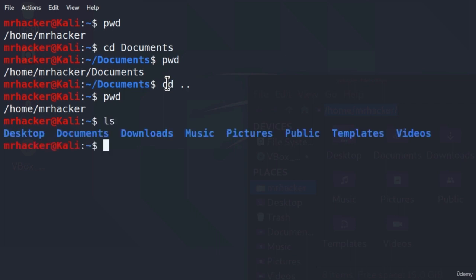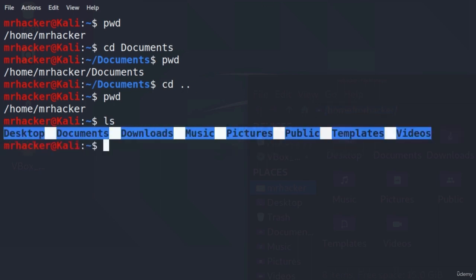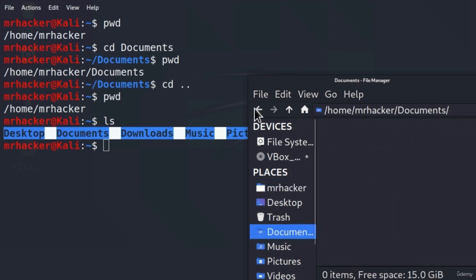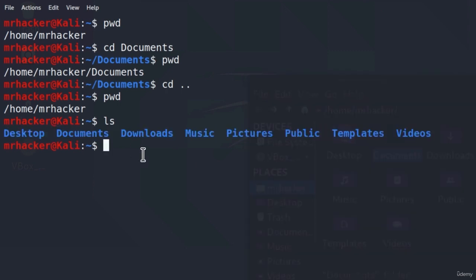If we type ls and press Enter, we can see the same folders and same files that we can see in the GUI window. So what we did is use Terminal instead of clicking on a bunch of icons — we are now doing all of that with our Terminal. Now that we know which folders are in this directory, we can choose which folder to go to and use the cd command to navigate there.